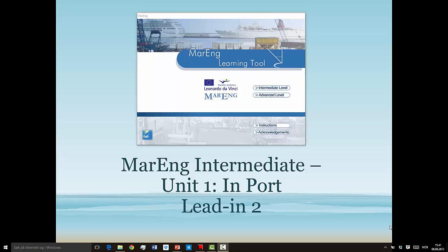Hi there! My name is Tom. I work as a Maritime English teacher on school ship Gaan in Stavanger, Norway. Today I'm going to jump back into Marang, which is a fantastic piece of software which you can download to your computer to learn Maritime English.